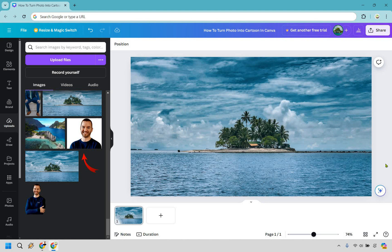So here's how to turn a photo into a cartoon in Canva. It's very easy to do and you can follow along with me right now. Let's get started right away.